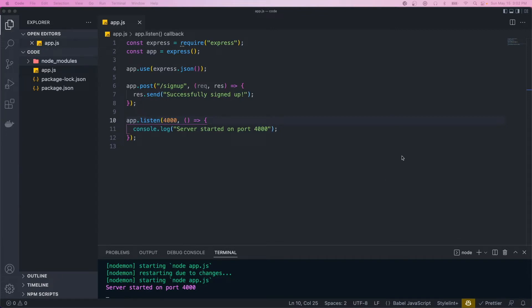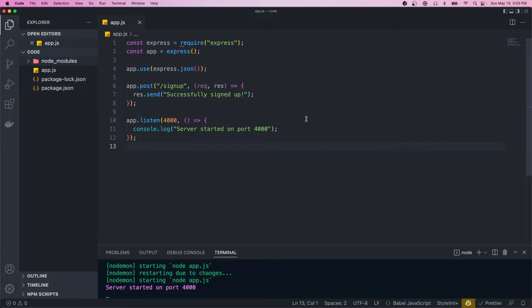Welcome back. Today I'm going to be going over request validation in Node. This is a super important topic because when a request comes in you want to make sure it's formatted the exact way you expect, all the properties are there, and all the types are correct. The reason for that is you don't want to insert malformed records into your database. To do the validation we're going to be using a library called Joi.